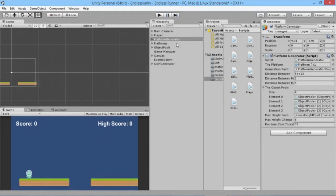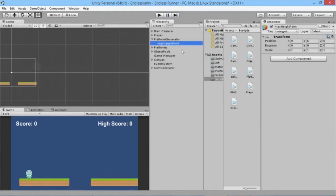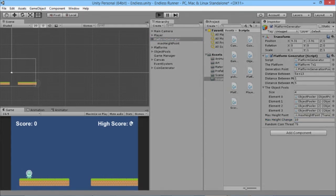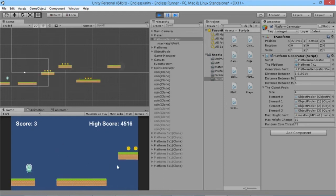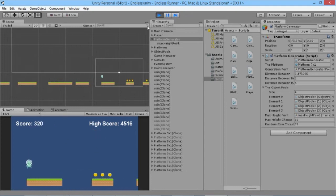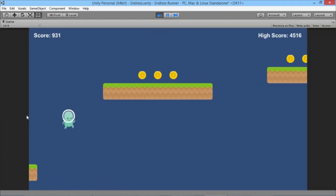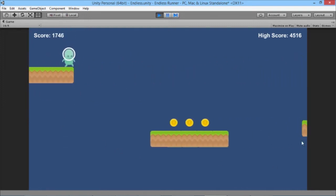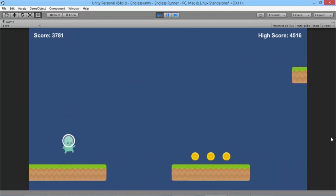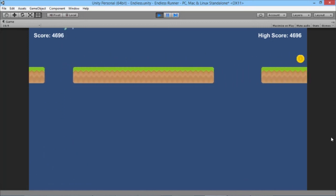If we stop and check the platform generator, our max height point is six and the platform generator is at minus three, so there's a difference of about 10. Let's set this to 10 — we can essentially jump that height now with the double jump. Running along in full screen, the player can cover more distance and handle more variety, including platforms that are harder to reach, thanks to the sliding edges on platforms.